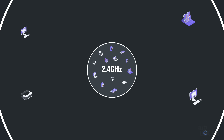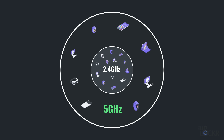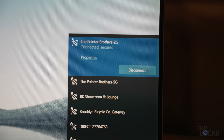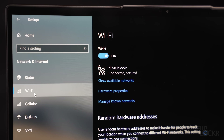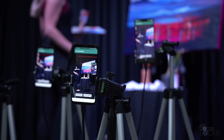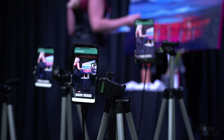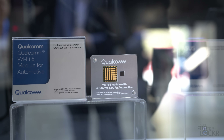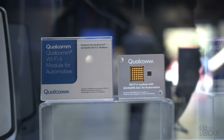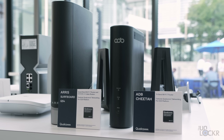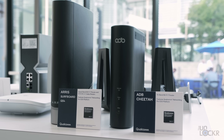Wi-Fi 6E added much needed spectrum in the form of the 6 GHz band. Before 6E, your Wi-Fi network would use one or both bands — 2.4 GHz and 5 GHz. Most newer routers keep the network name the same and automatically decide which band to use for which device. The difference is that 2.4 GHz has a lower top speed of about 0.8 Gbps but further range, and 5 GHz has a higher top speed of about 2.8 Gbps but lower range and isn't as good at penetrating walls and objects.